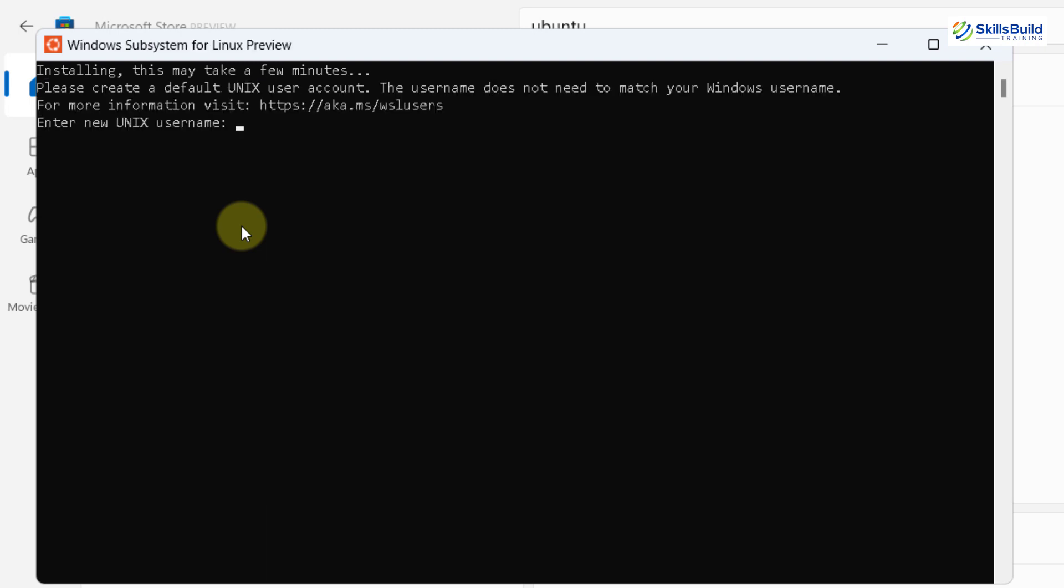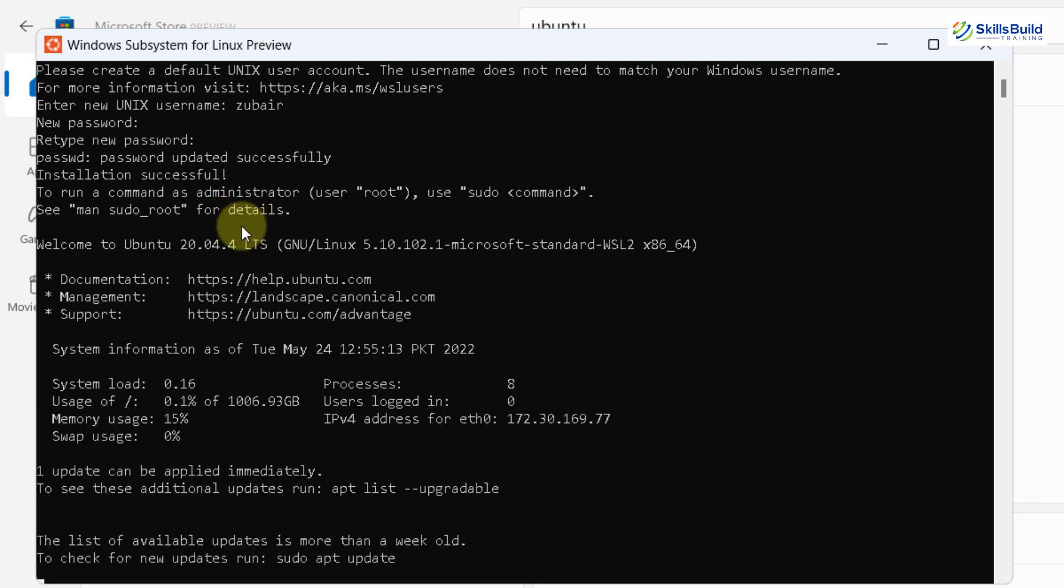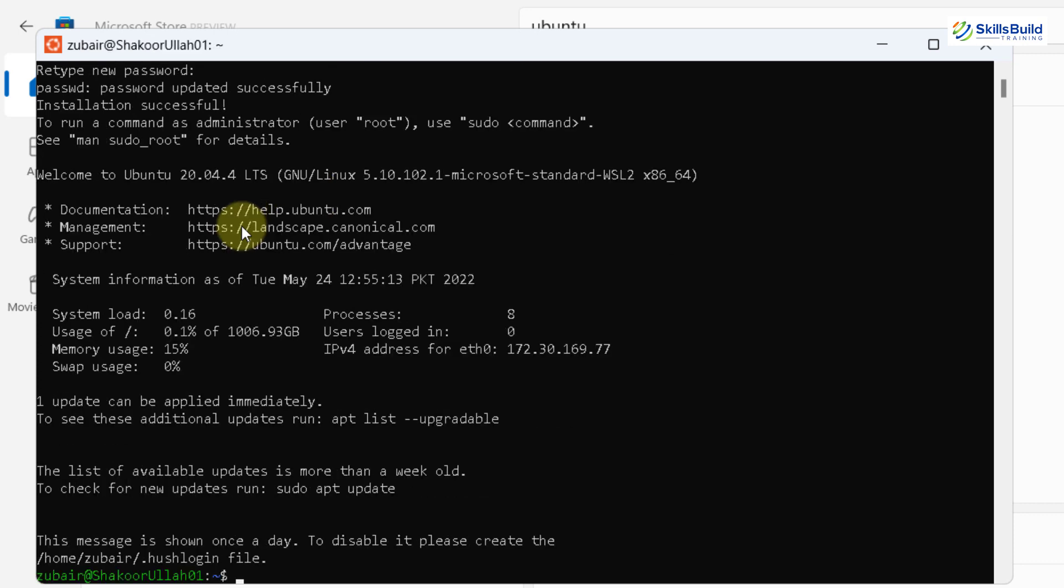Now here we need to enter a username. I'll name it as Zuber. And now we need to enter our password. Again, enter your password to confirm it. And now we are good to go as we are done with everything in here.